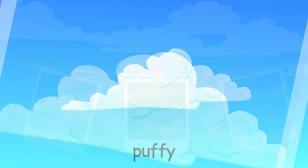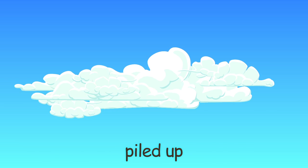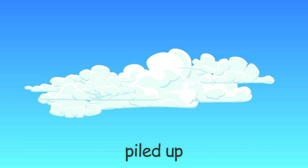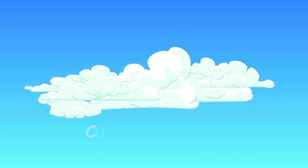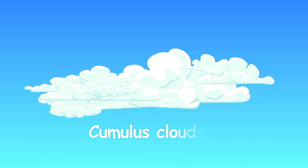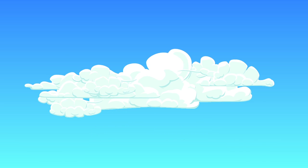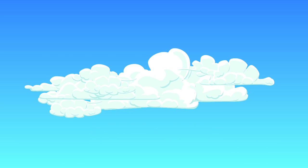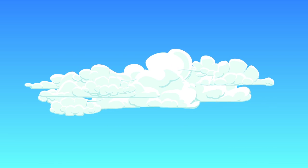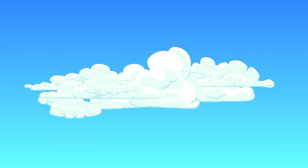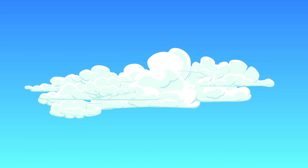These clouds look puffy and are piled up on top of each other. They are called cumulus clouds. When cumulus clouds are white and puffy, that usually means the weather will be pretty nice.